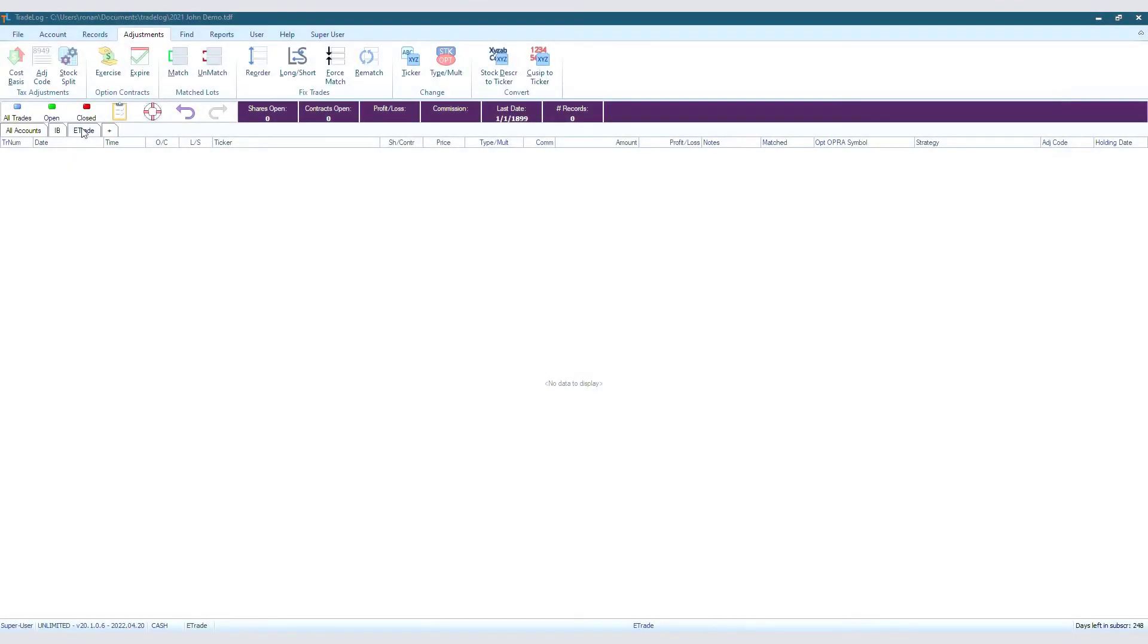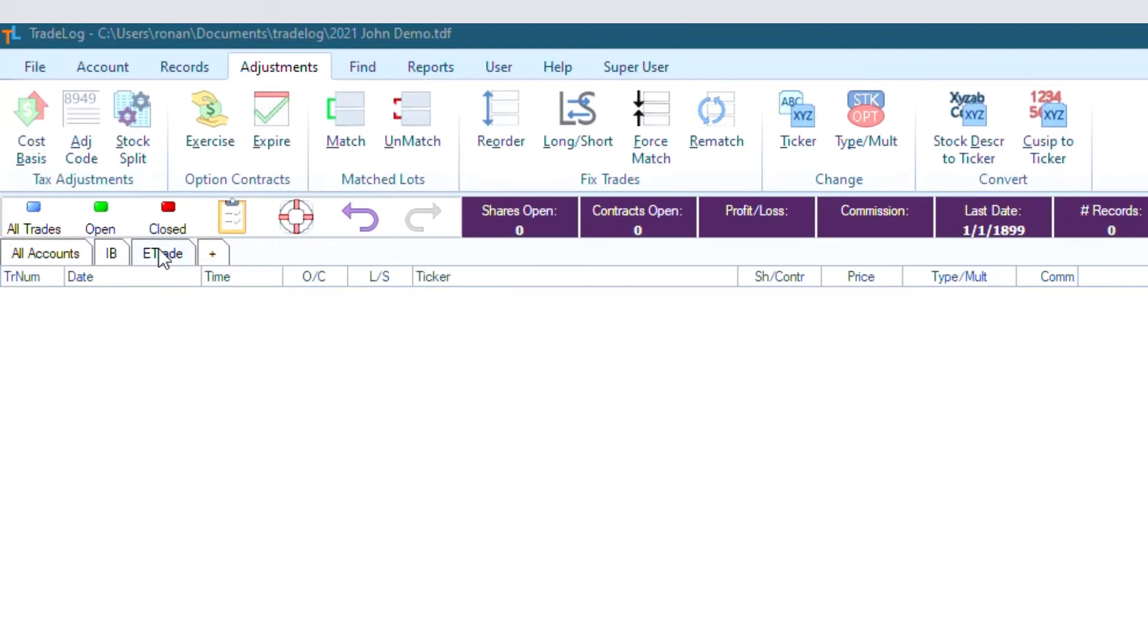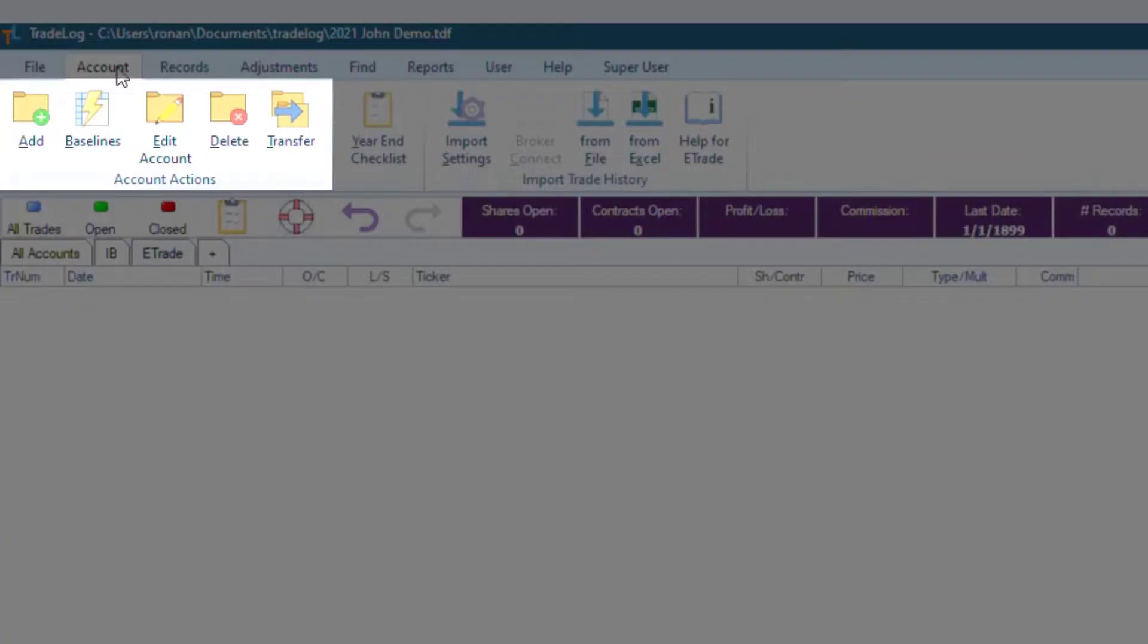So if we know our broker does not identify short sales, then before we import, we are going to go to the top and click Account. Then in the Account Actions section, we will click Edit Account.